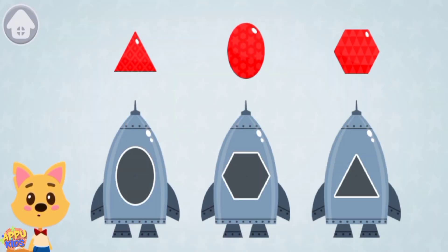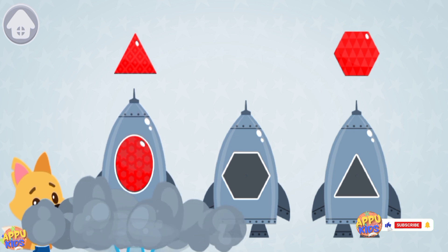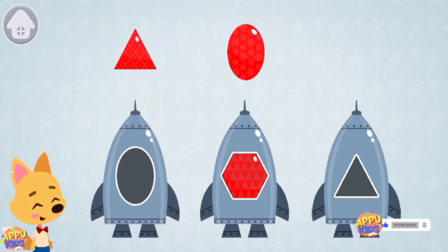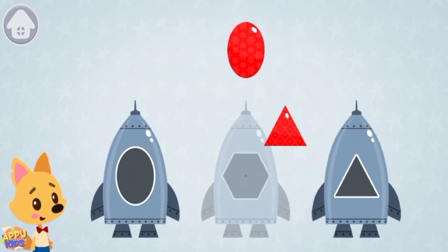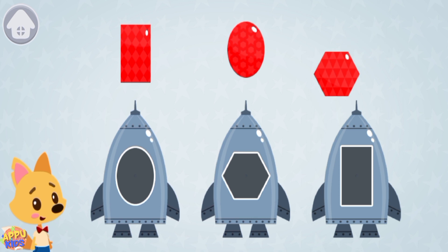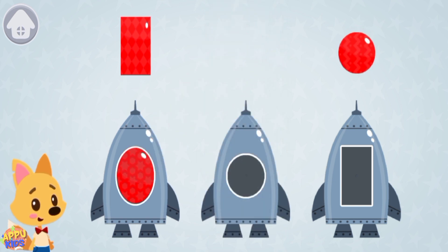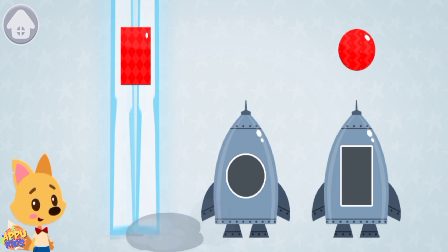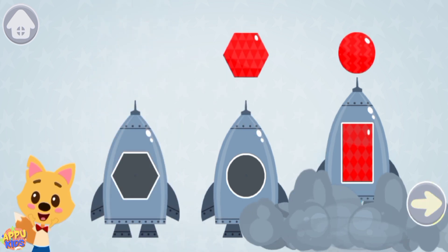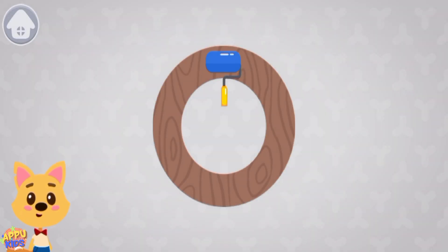The rockets don't have enough parts to fly. Drag the figures to the windows of the same shape. There is a lack of blue materials at the construction site. Let's paint the missing figures. Drag a brush along the contour of the figure.